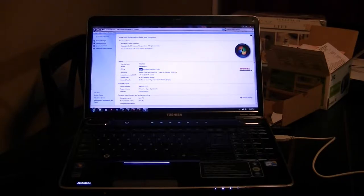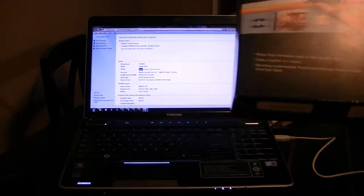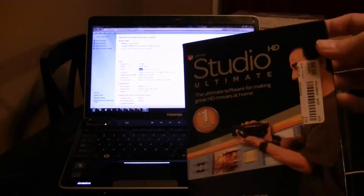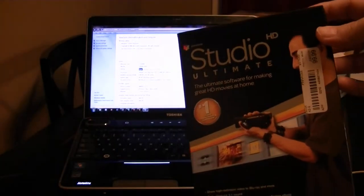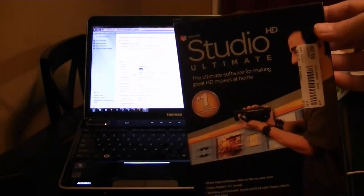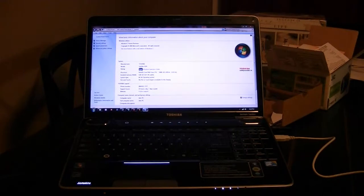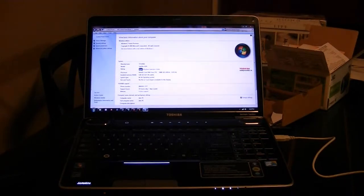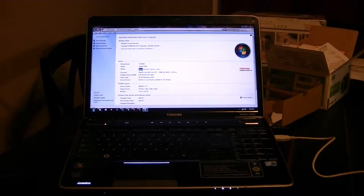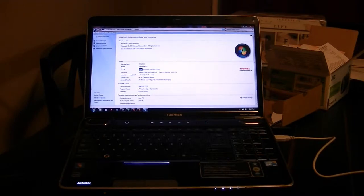I'm doing this video to show how Studio Ultimate HD does not work with the hardware in my laptop. It recommends 2.4 gigahertz on an Intel Core 2, which is what I have, actually 2.6 gigahertz or higher to work with AVCHD. Figured I'd give it a shot anyway.